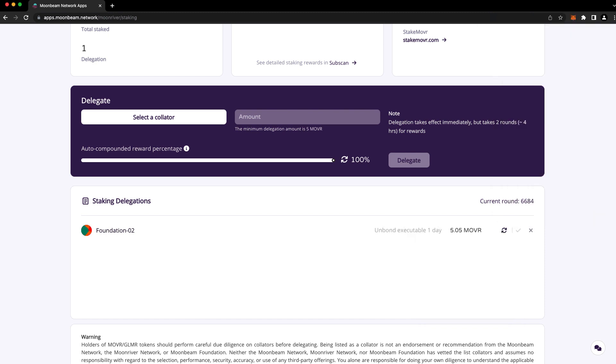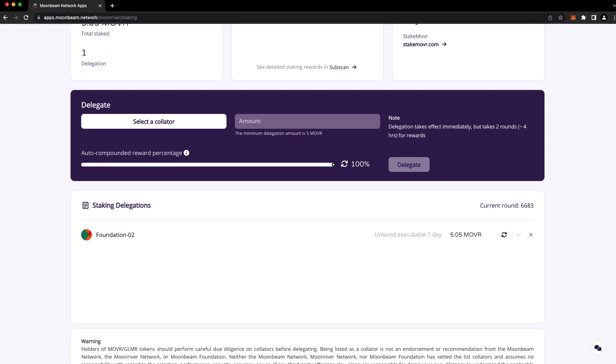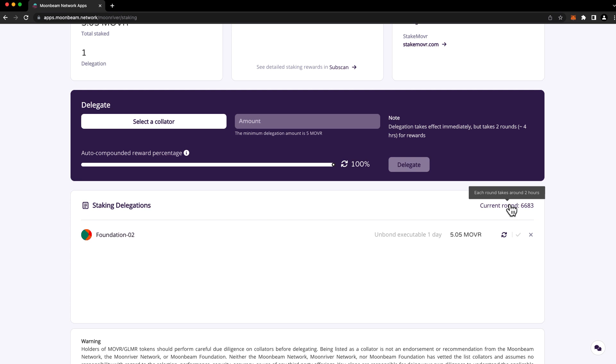Once you have a request in progress, you can't make changes to it, but you can cancel it and start over if you'd like. After the waiting period has passed, you can return to apps.moonbeam.network to execute, meaning finalize the request, at which point your unbonded tokens will be returned to your free balance. You can hover over the checkmark to see the exact round at which the request will be eligible to be executed. You can also view the current round here at the top, and you can hover over that for a reminder of the approximate round length.